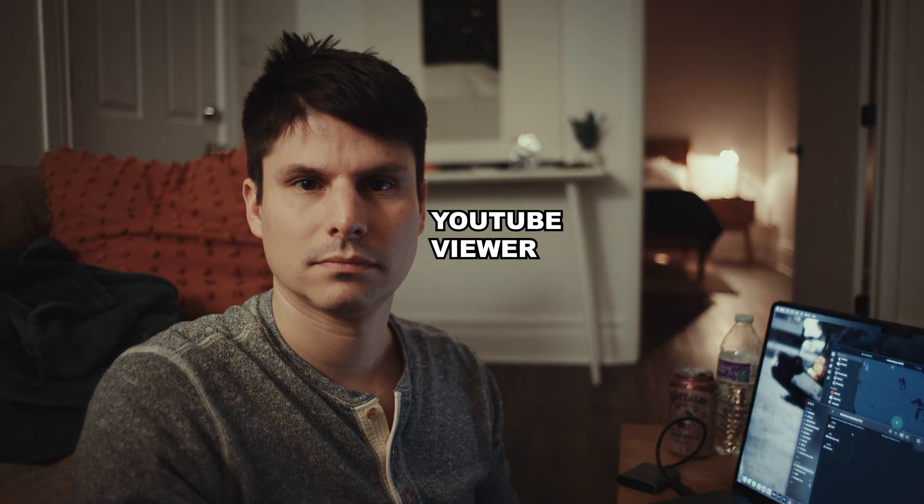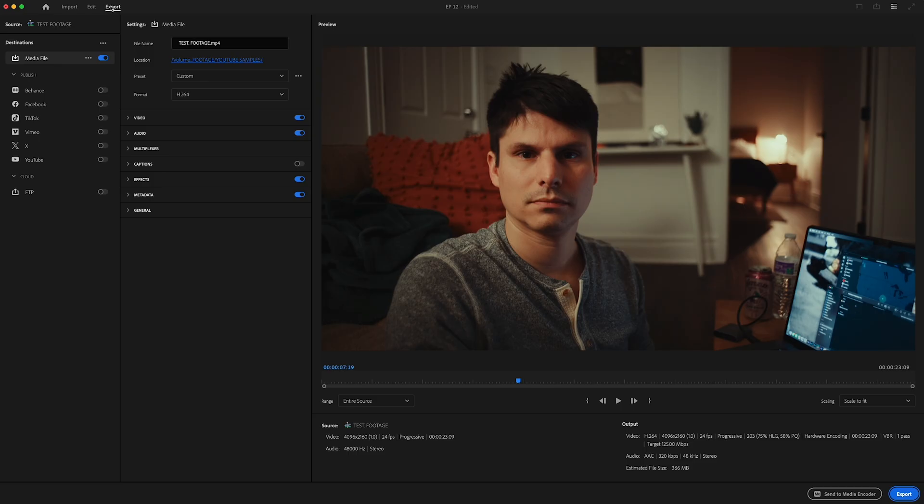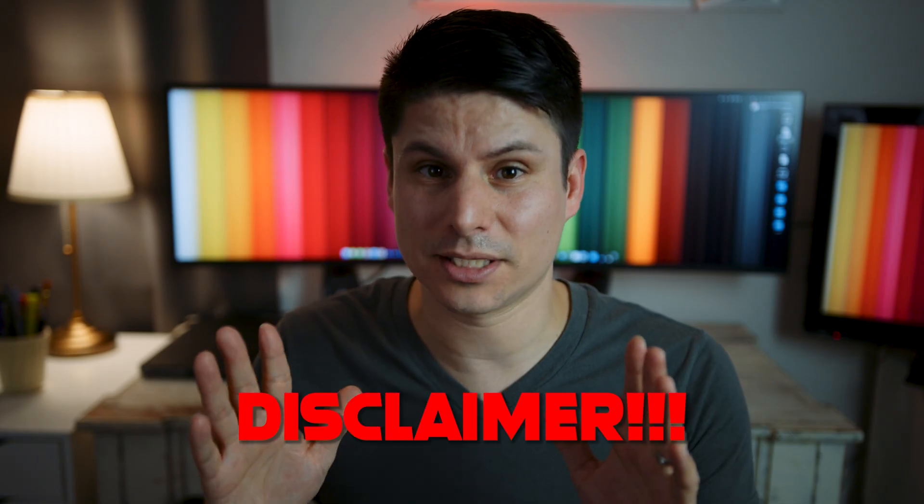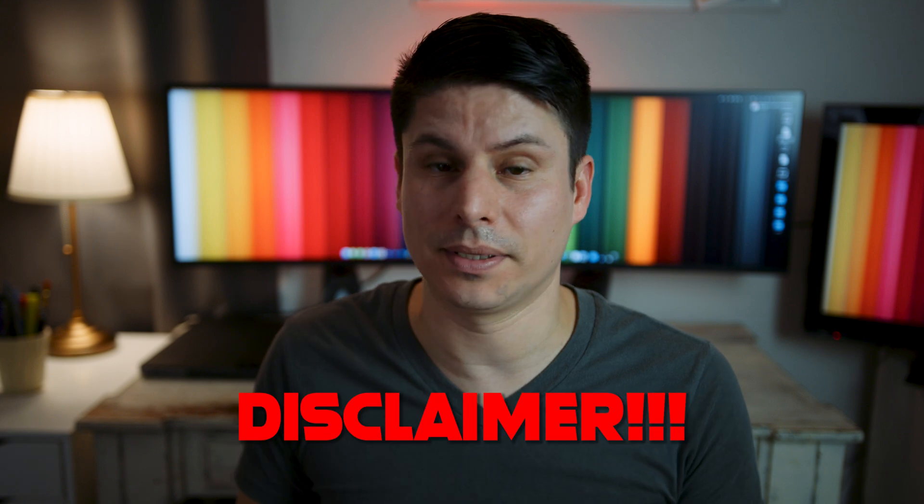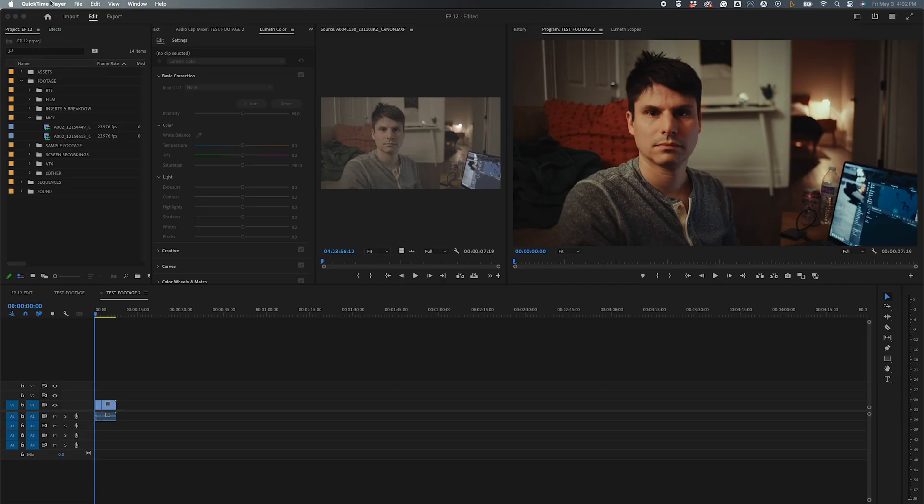Okay, so we all know about Premiere's dreaded gamma shift when exporting to YouTube, and the lame workarounds to fix it using LUTs. But what if I told you you can fix it using one simple setting? Quick disclaimer, this mainly applies to Apple users, not PC, but this is how you fix it.